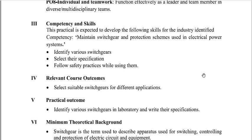The relevant course outcome is to select suitable switch gear for different applications. The practical outcome is to identify the various switch gears in the laboratory and write their specifications.